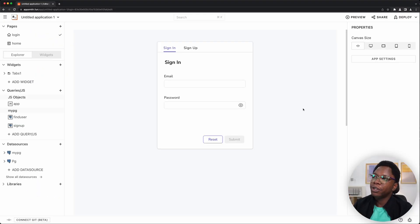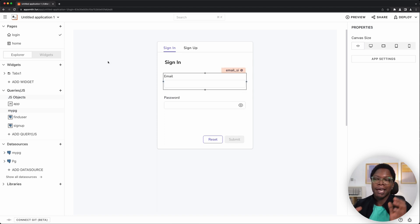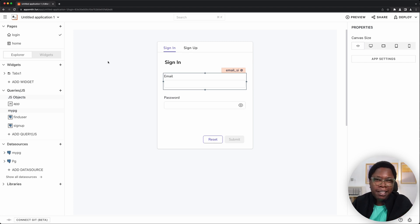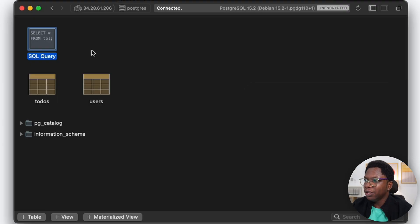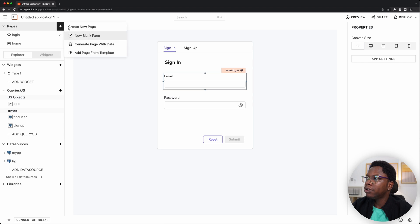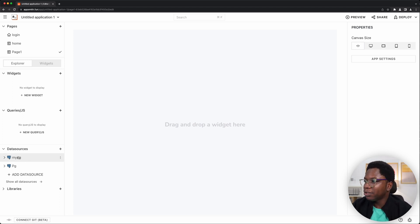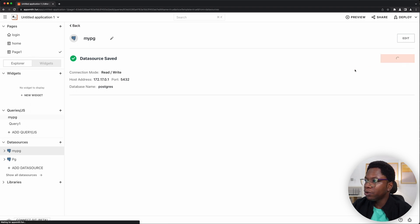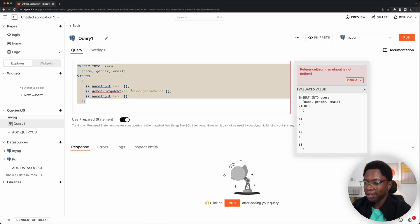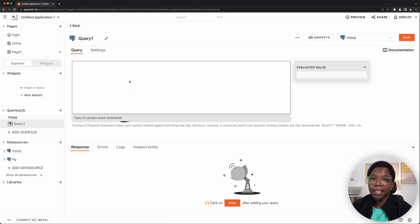To get started, the first thing we're going to do is create a new page, because everything in this video involves talking directly to the database. We can do that directly from AppSmith, but if you have a database tool like Posticle, you can also use that to write SQL commands. I'm going to create a new page, then create a query through which we'll interact with the database. I'll go to the PG data source and create a new query, selecting any template since we'll be writing everything from scratch.